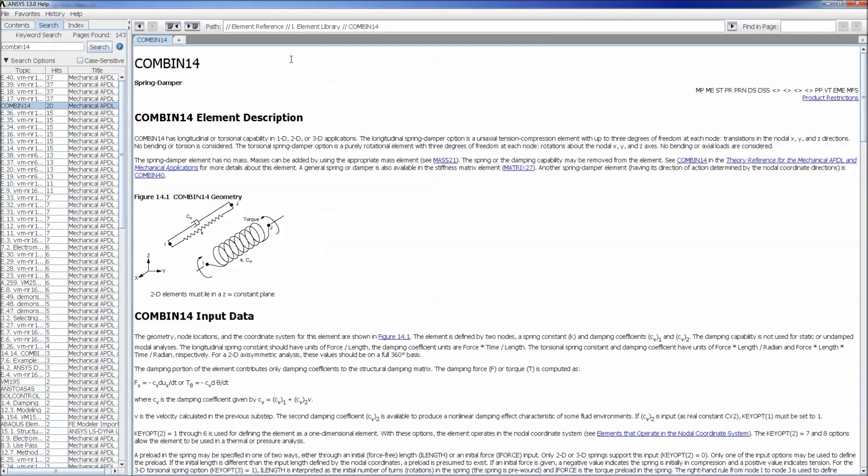In ANSYS they're called COMBIN from the word COMBINATION due to the combination of a spring damper. They simulate the combination between the spring and a damper as you can see in this figure. The spring is defined by its elastic constant k and the damper is defined by its damping coefficient cv. These elements can act linear in any of the main directions and they can also be torsional in any of the main directions.